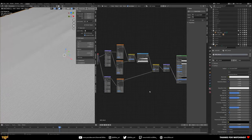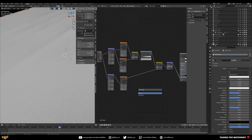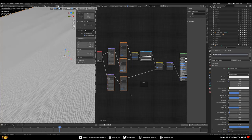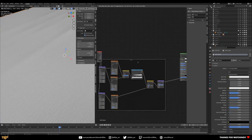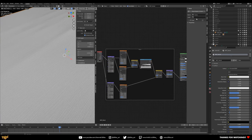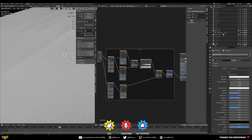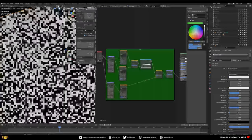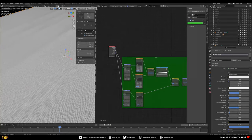To keep things organized, create a Frame node and contain this group of nodes inside it. Label it 'Bump' in the label tab and give it a color — so when you come back to this file later you'll know this section is all about the bump.